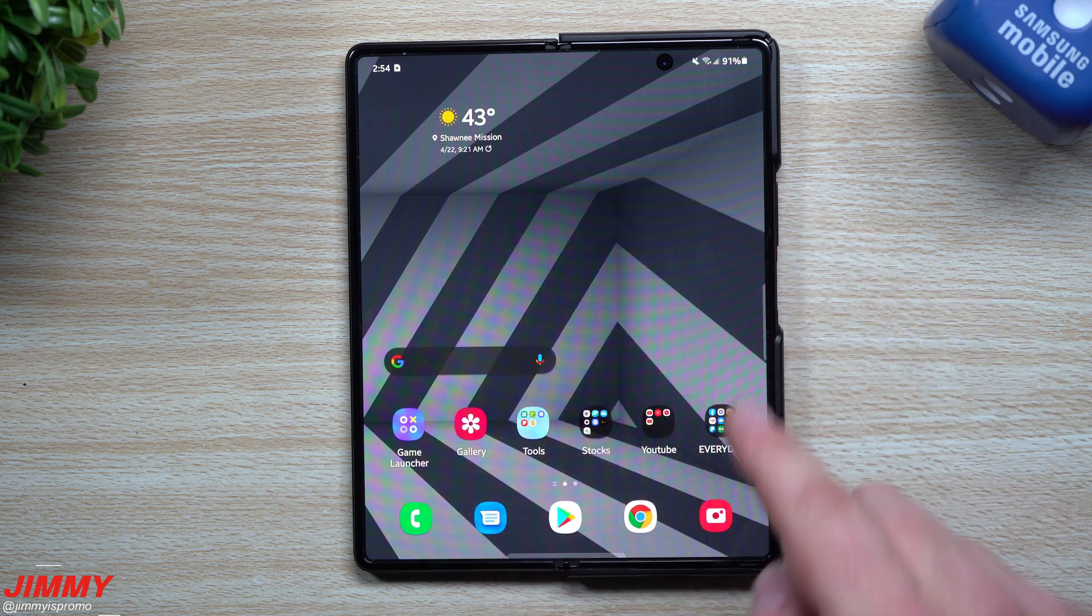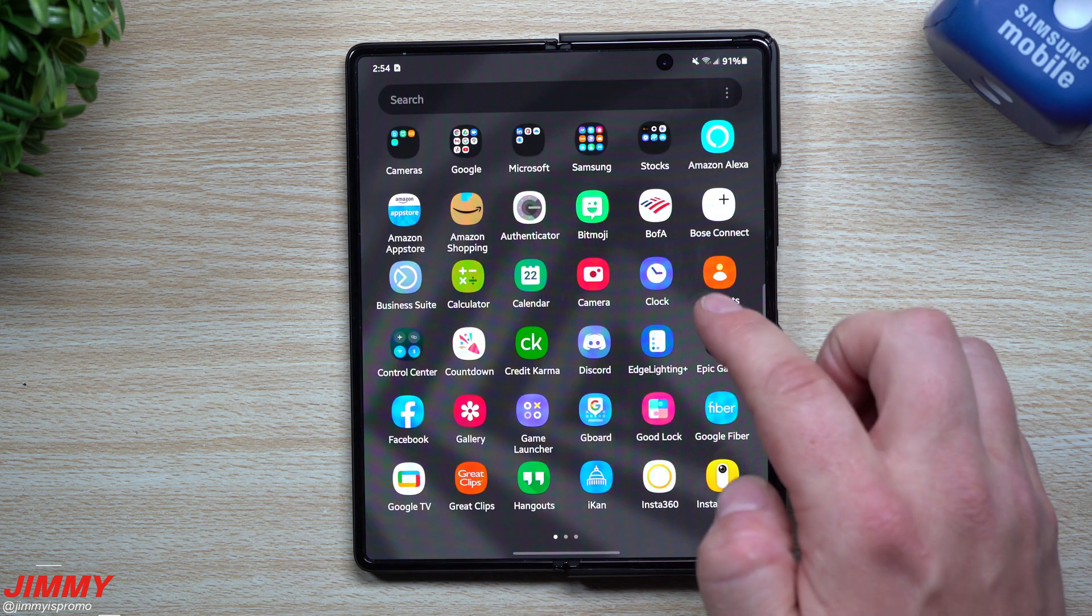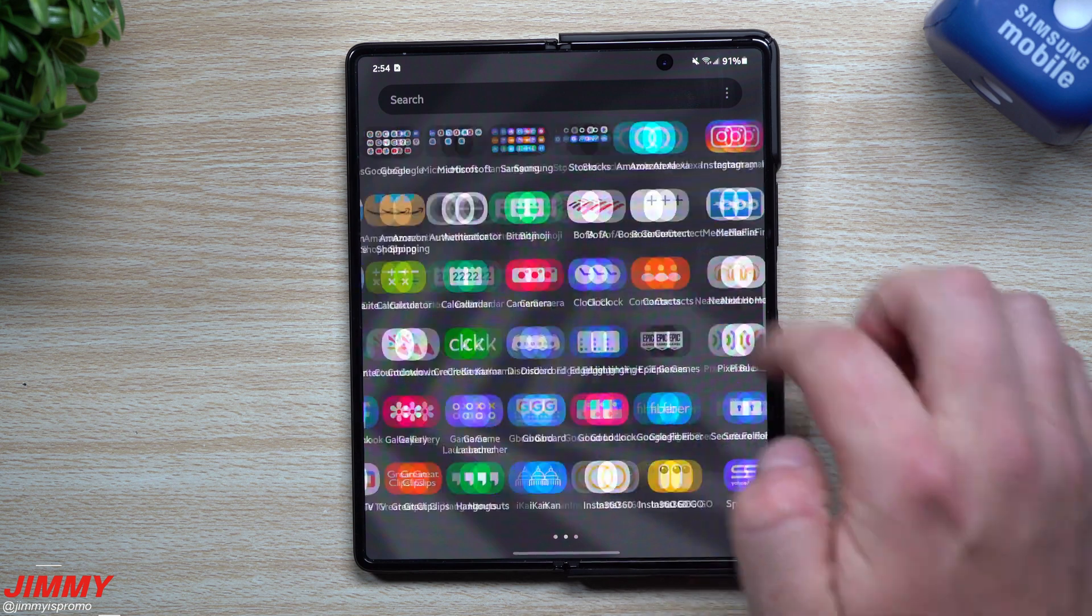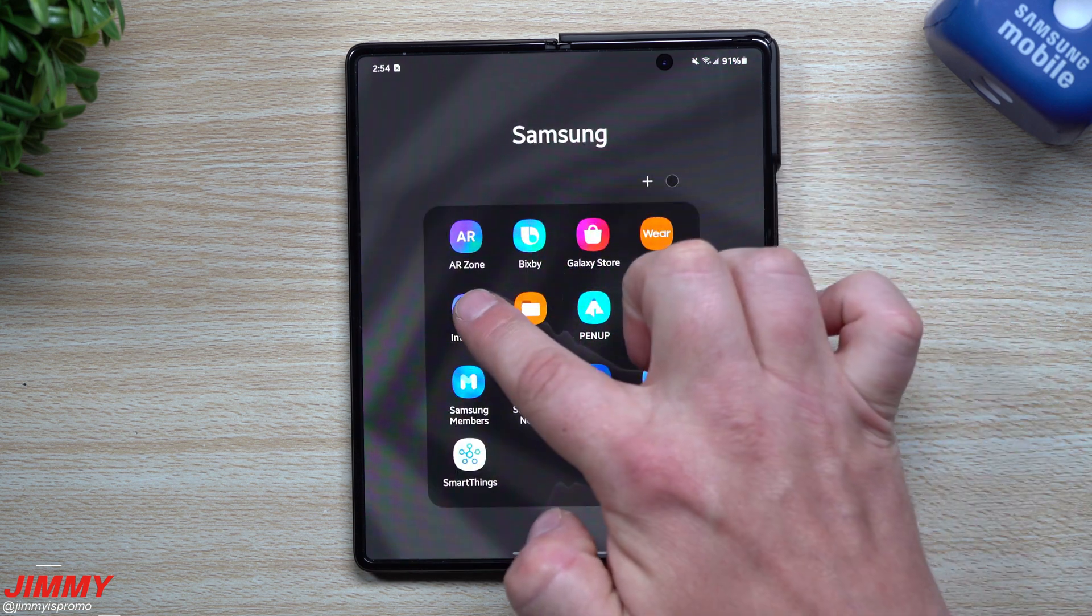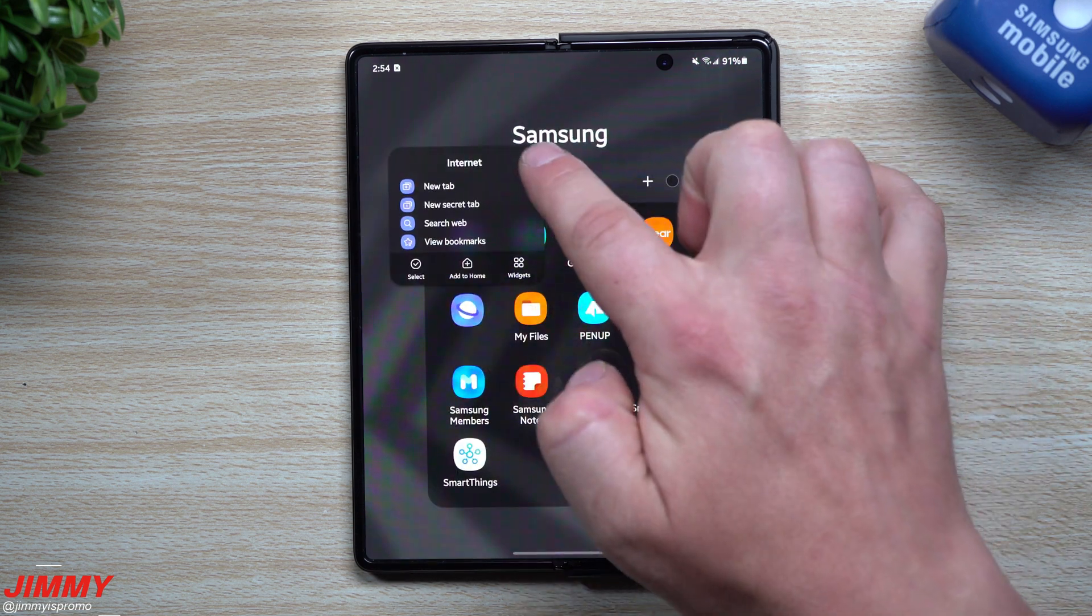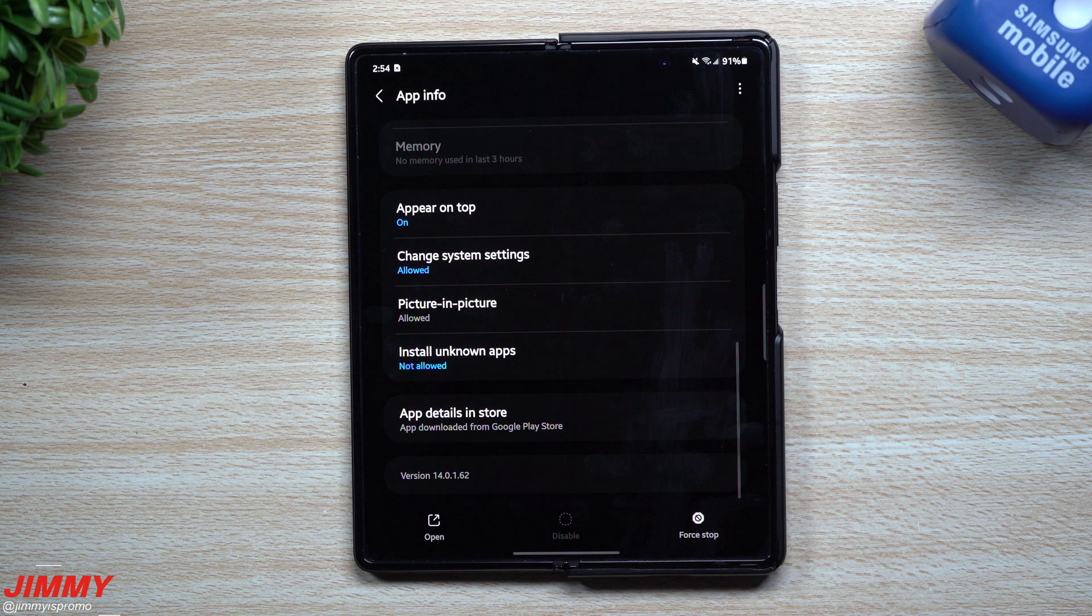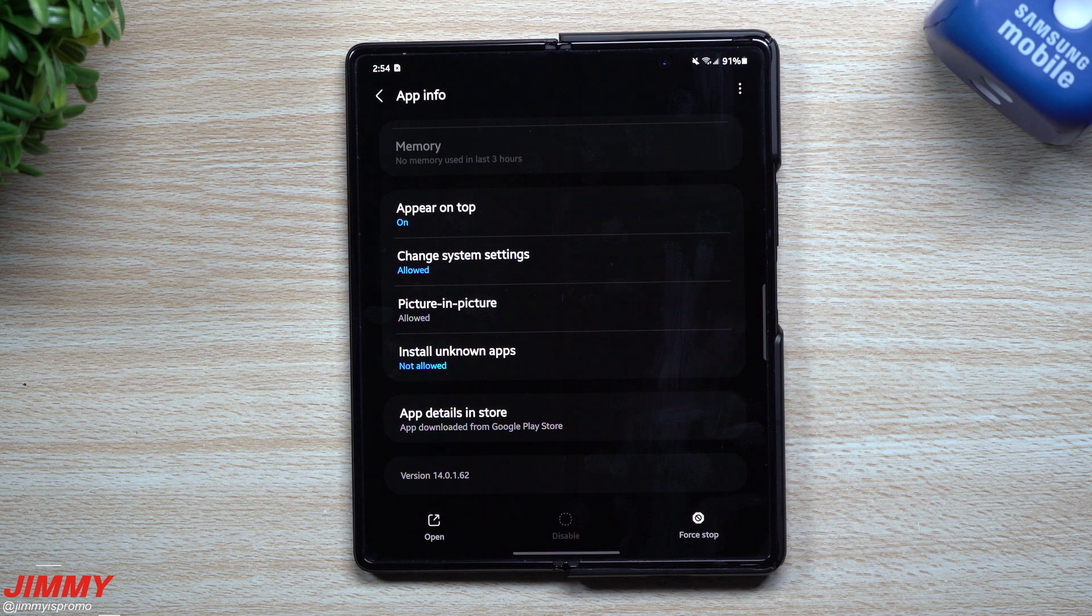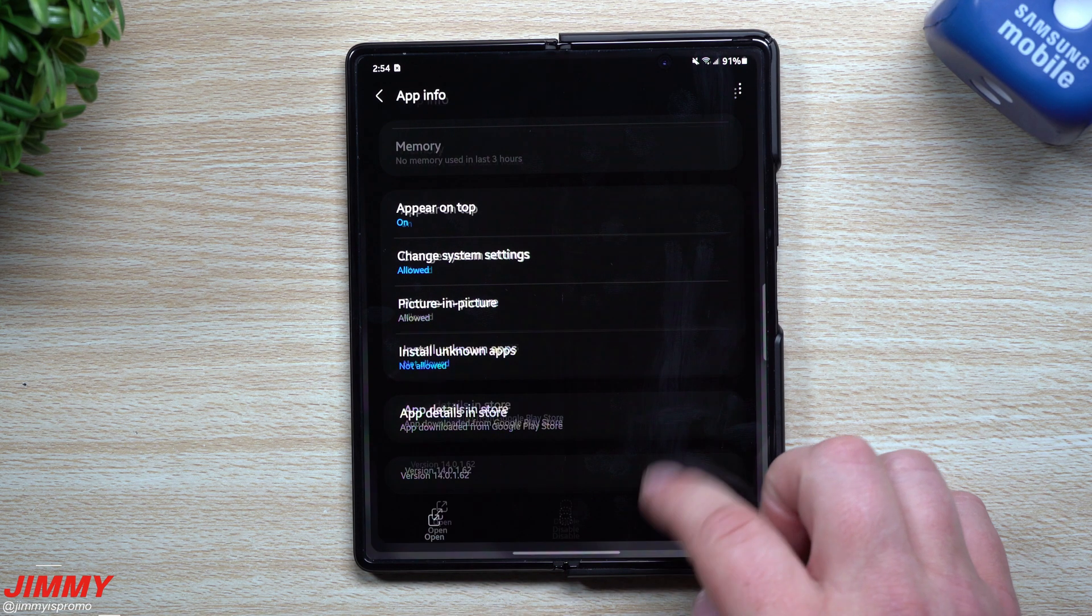Heading inside Samsung Internet, inside the Samsung folder, looking at the information, this one was 14.0.1.62. It's still 14.0.1.62, so same version there.